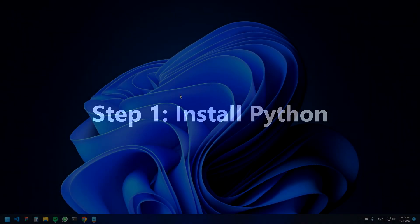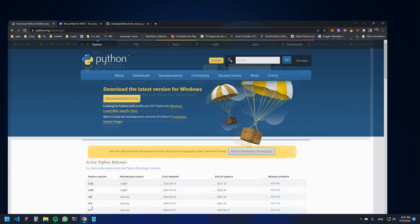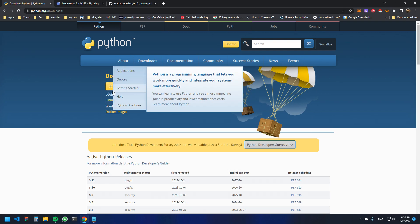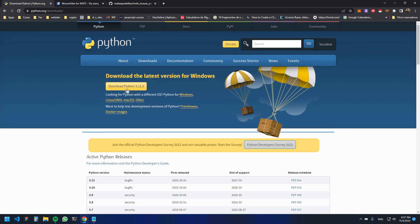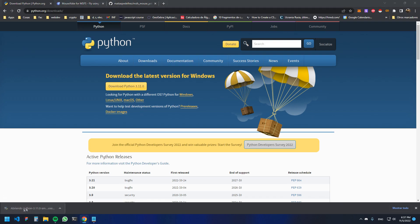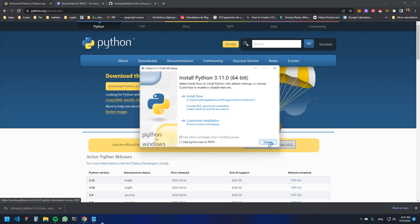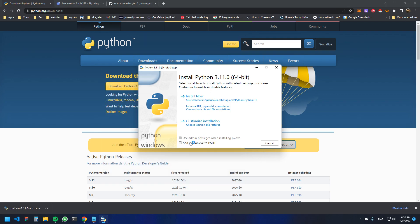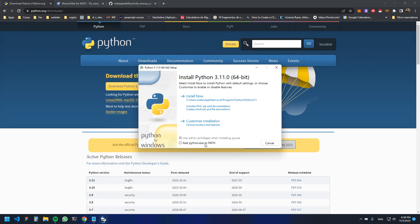The first thing we have to do is go to the Python website and install the latest version. Click the button that says 'Download Python' and open the file. Make sure to mark the option that says 'Add Python to the PATH' and then click Install.